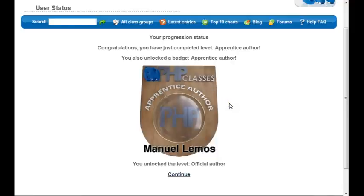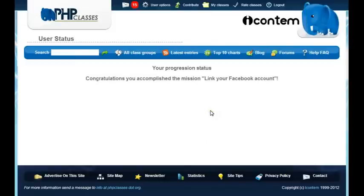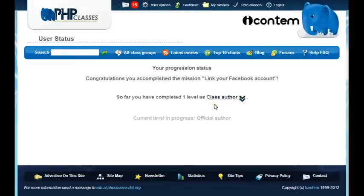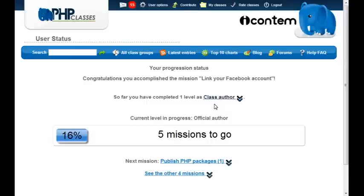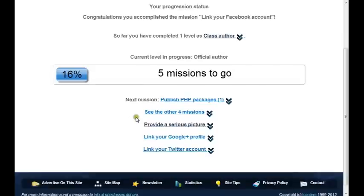Let's move on. You have unlocked the next level — it's named the official author level. It is made of several missions. If you have already accomplished any of the missions, the site will congratulate you for that. A progress bar shows how much you have done in this level. Below you see links of the next missions you need to accomplish to complete this level, and so on.